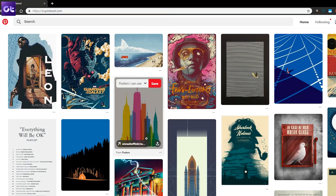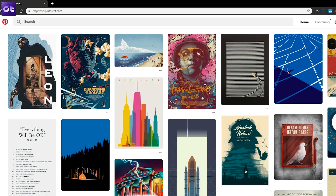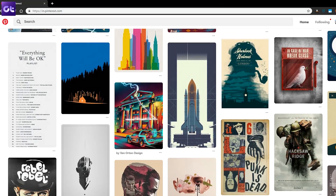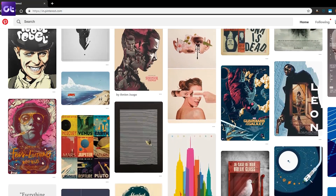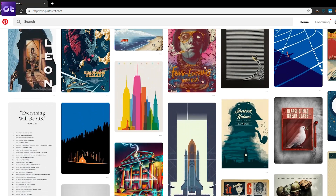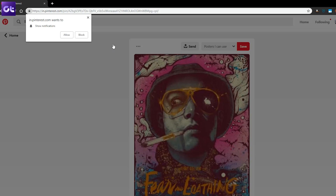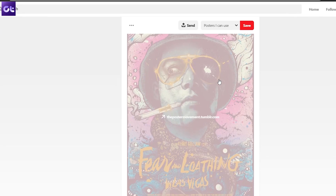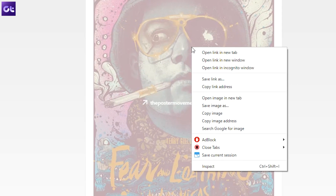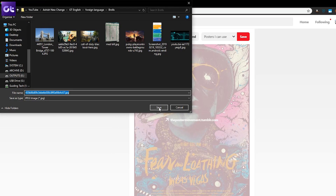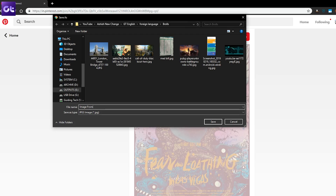Unfortunately, Pinterest doesn't give an option to download images on desktop. You'll have to use the native download feature of your browser here. Open the Pinterest website on your PC and then click the photo that you want to download. On the next screen, hover your mouse over the image and right-click on it. Click Save Image As. You'll be asked to choose the name and location for downloading the image. Finally, click Save.